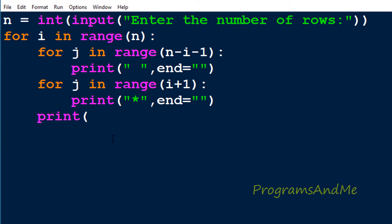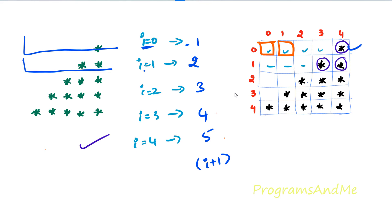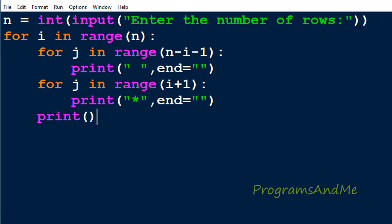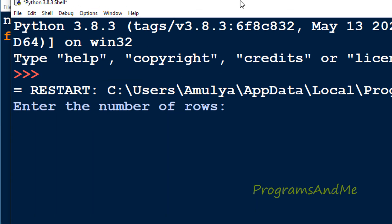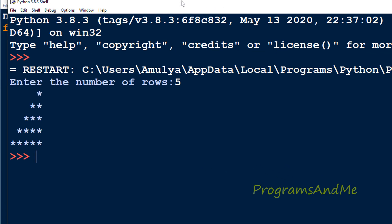Next I'll take a print function — it is to print different rows on different lines. After printing stars and spaces in one row, we need to print the next row on the next line, so we need this print function. Let's execute this. Enter the number of rows — I'll enter 5 — and here we can see the output.